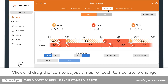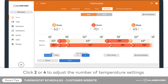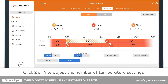Click and drag the icon to adjust times for each temperature change. You can adjust the number of temperature settings per day by clicking 2 or 4 near the bottom of the screen.